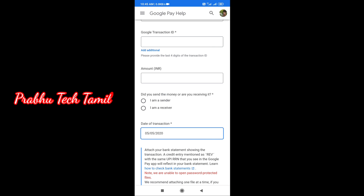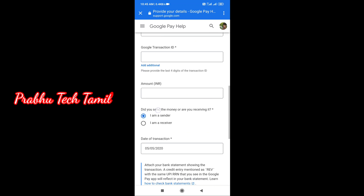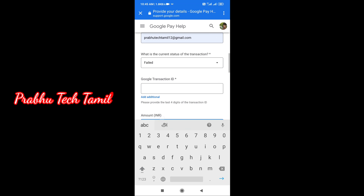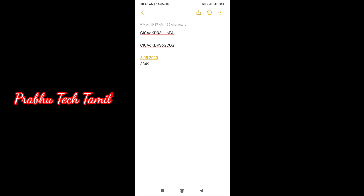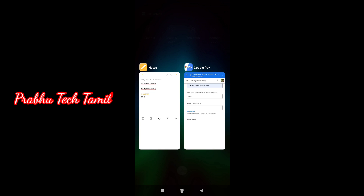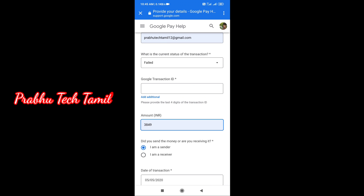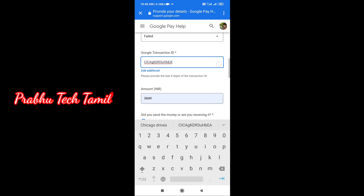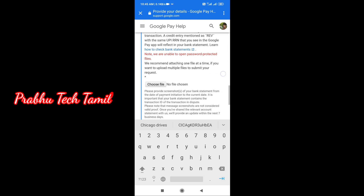Then you will get the transaction ID and you can send the ID to your sender or receiver. You will get the amount of your sender and enter it. If you have any date, you can send money to your email. You can send a Google Transaction ID. If you have a bank statement, you can send a bank statement.